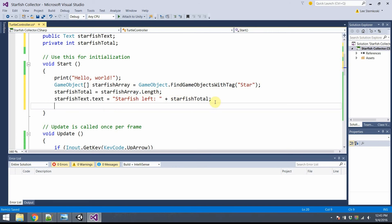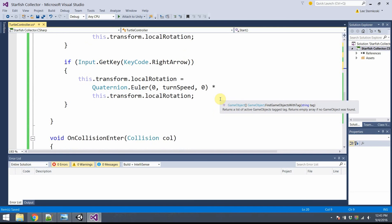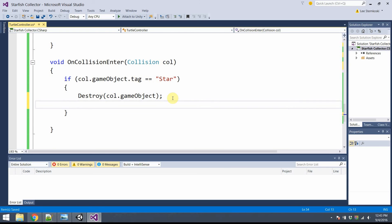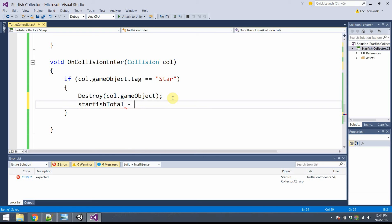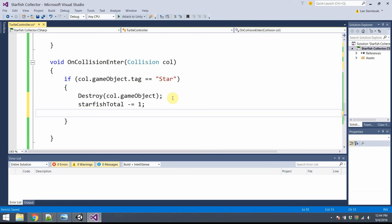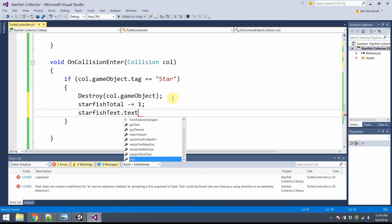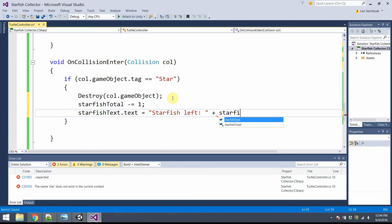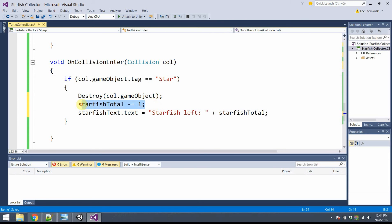Now, naturally we want to adjust this every time we collect a starfish. So once we're done with this line of text, we'll go ahead and scroll down to the onCollision method. Whenever you collide with a starfish, we should make some adjustment to that variable. StarfishTotal minus equals one, subtract one from starfish, and then change the starfish left text. StarfishText.text is equal to starfish left, I could have just copied and pasted this from above, starfishTotal. Cool! So now, every time we collide, we're going to adjust the total and re-display it in the user interface.